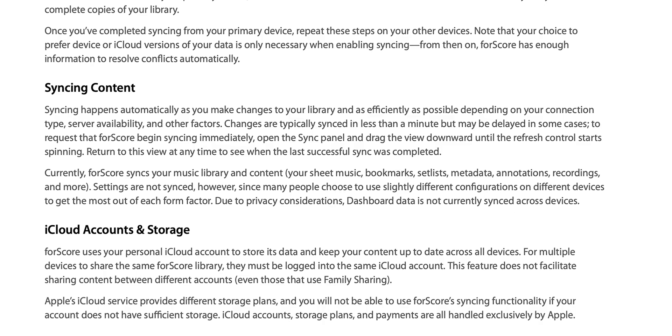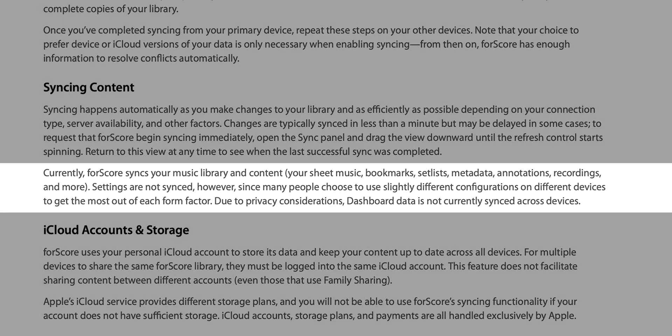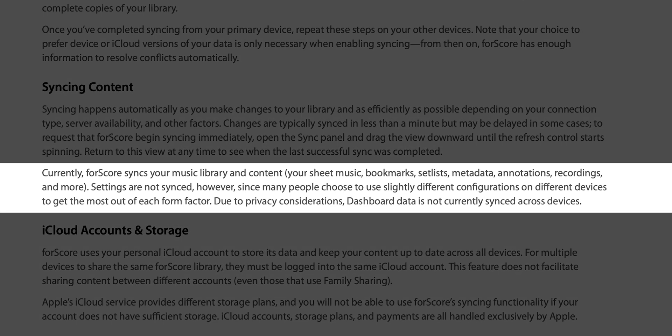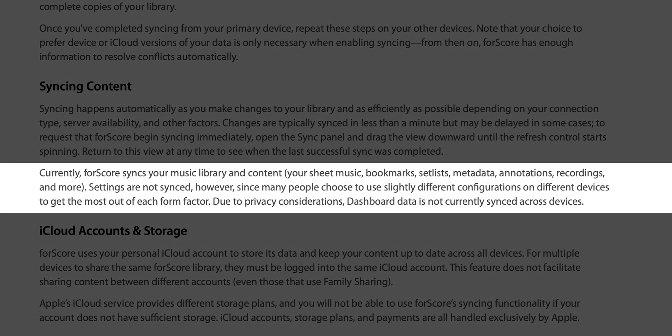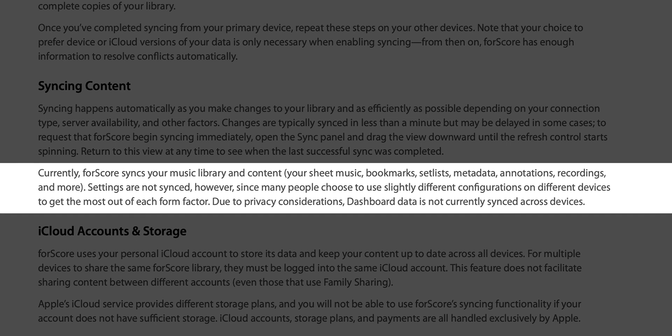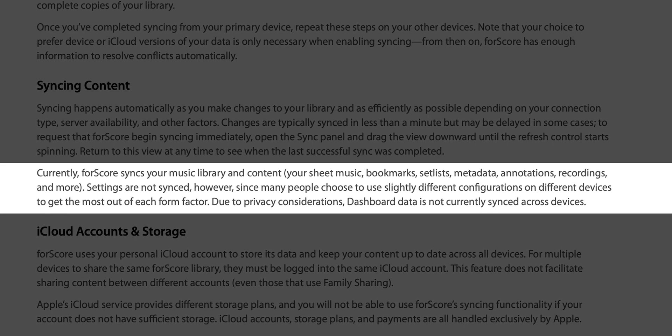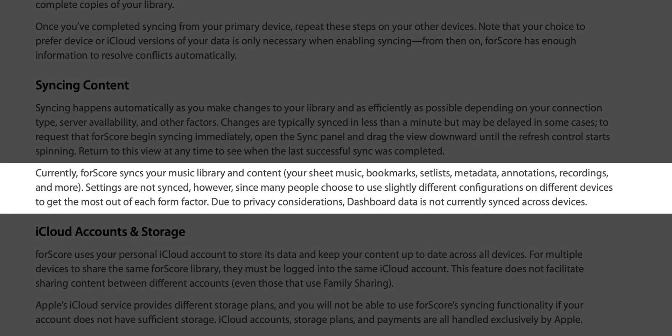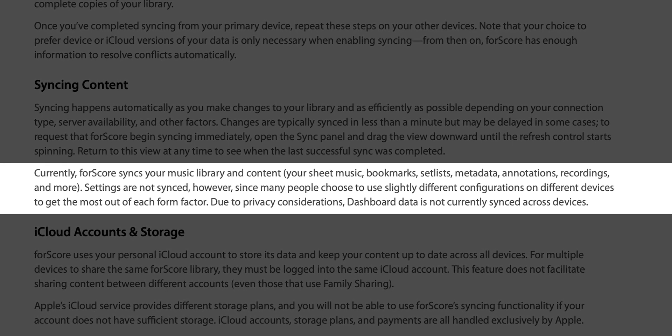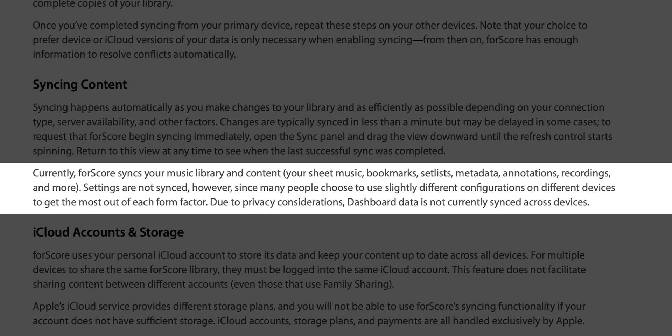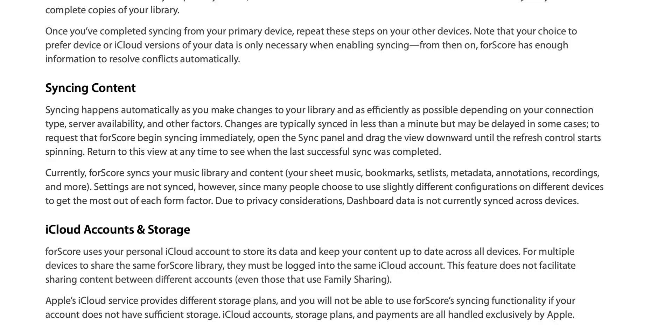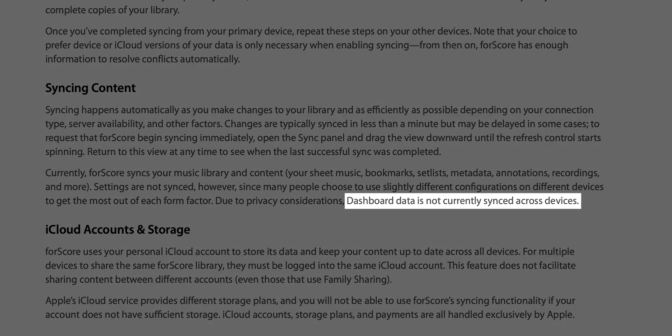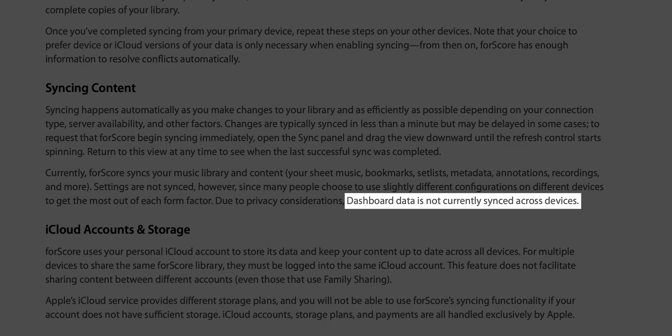Currently it allows you to sync your music library and your content, so it's basically your libraries, set lists, bookmarks, annotations, metadata, and even your recordings. What it doesn't let you sync are your settings. So if you have like half page mode on or something like that, or the gradient effect, anything like that, those settings won't sync over.